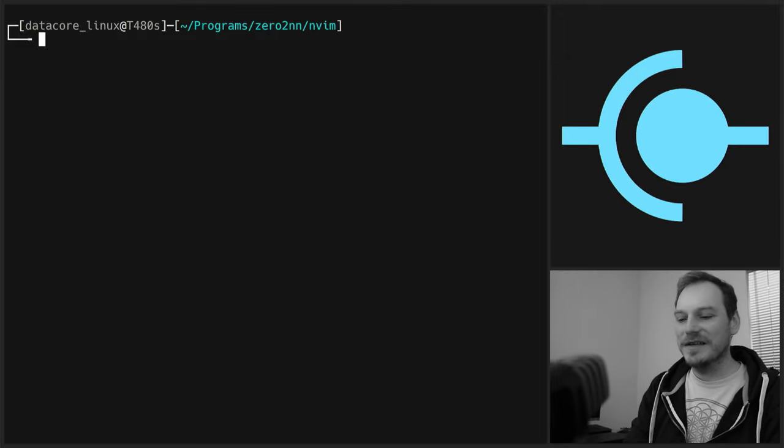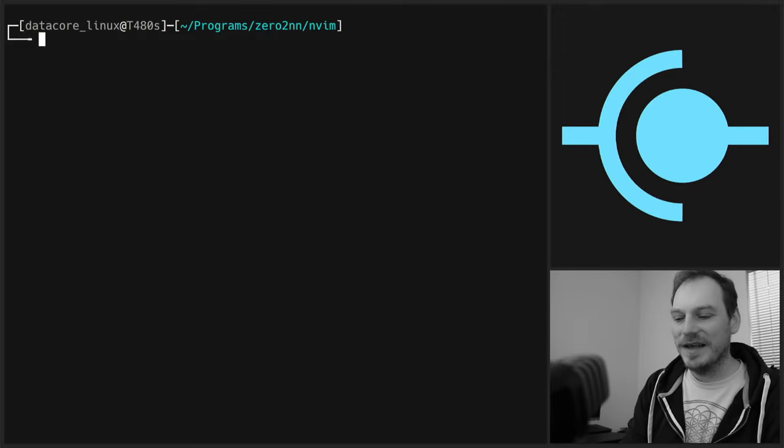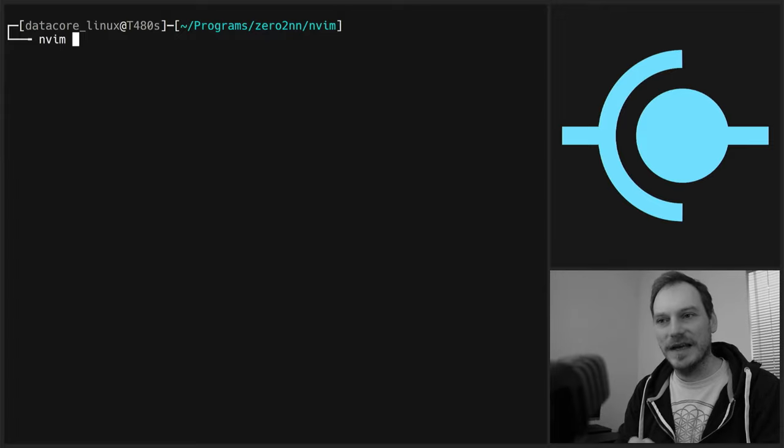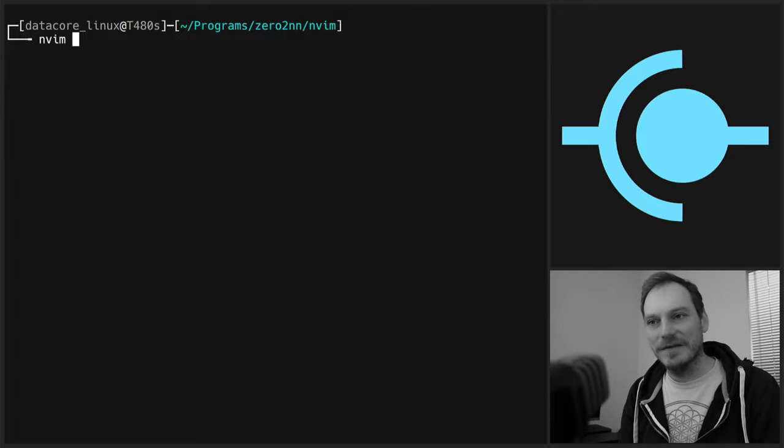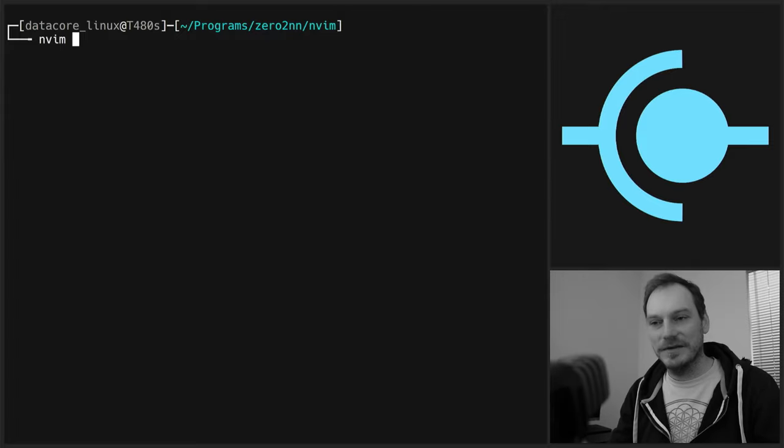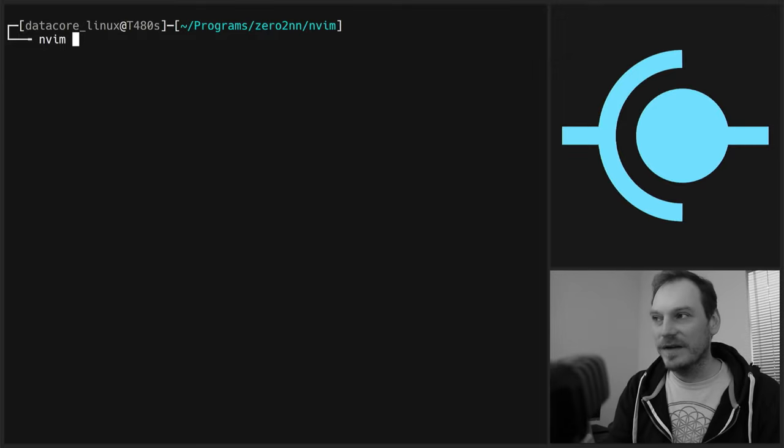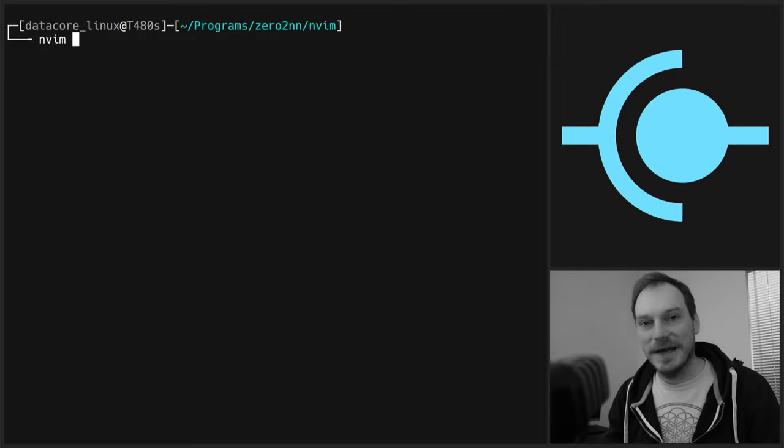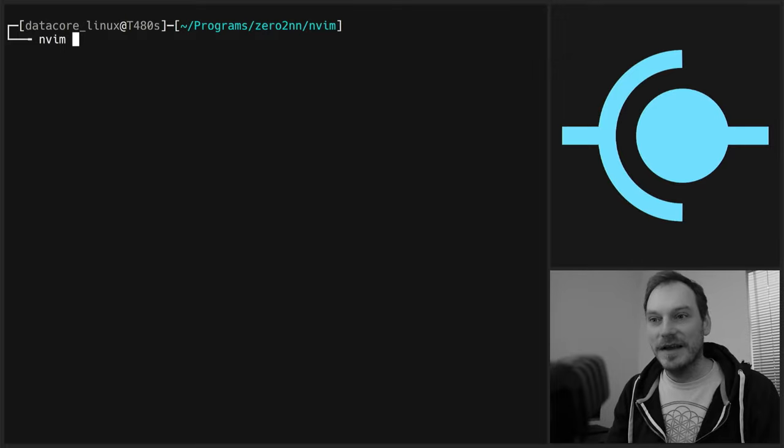So let's start by making a C file. Basically, I've backed up my configuration. We've gone back to vanilla. Just installed NeoVim. I use NeoVim rather than Vim. They're basically the same. The configuration works the same. Everything is the same.